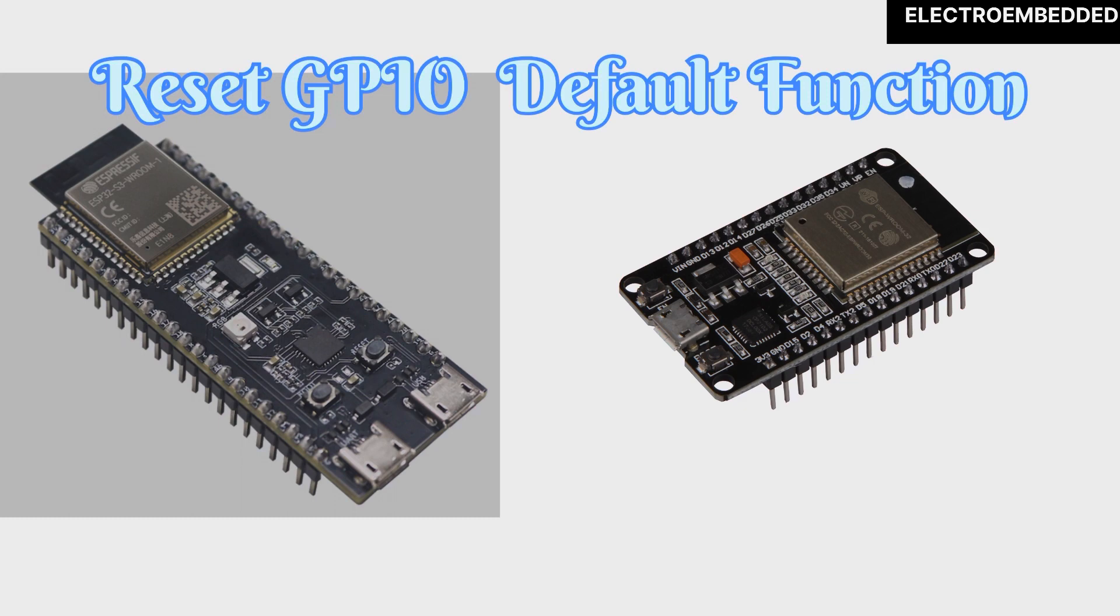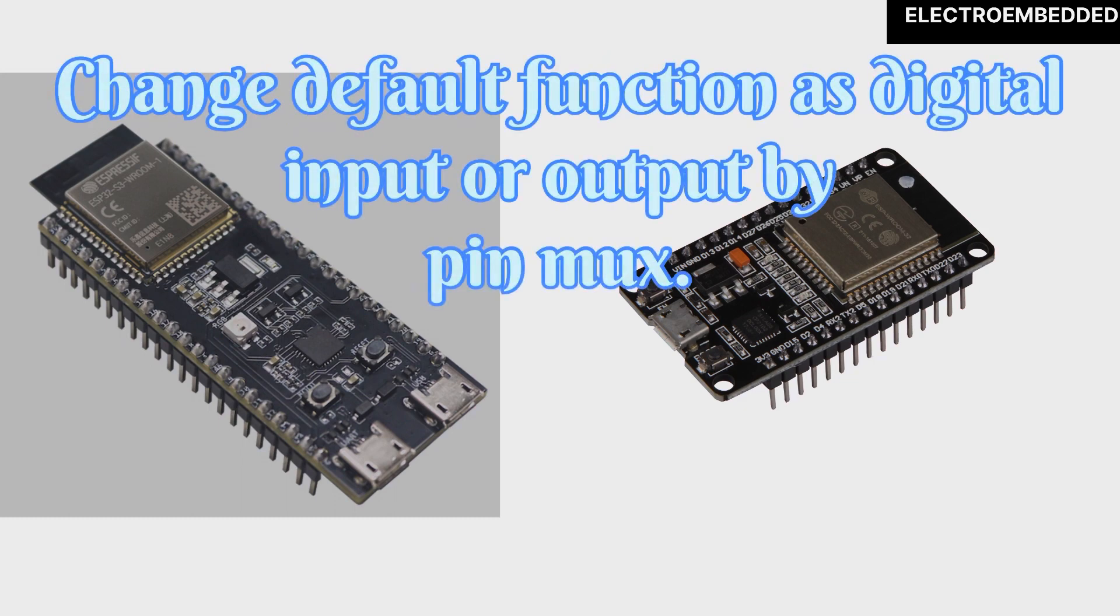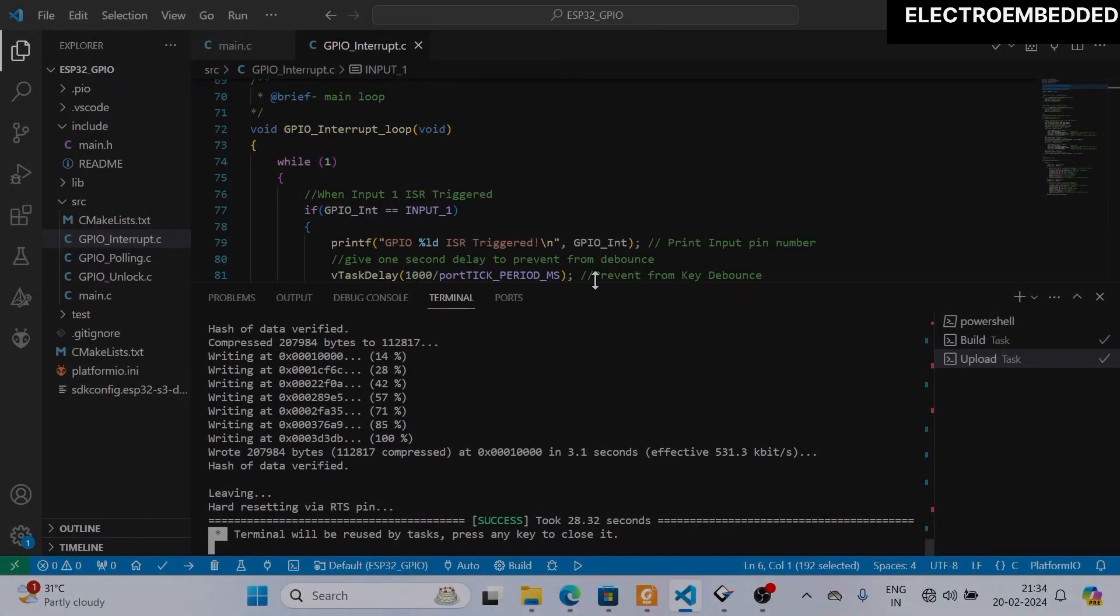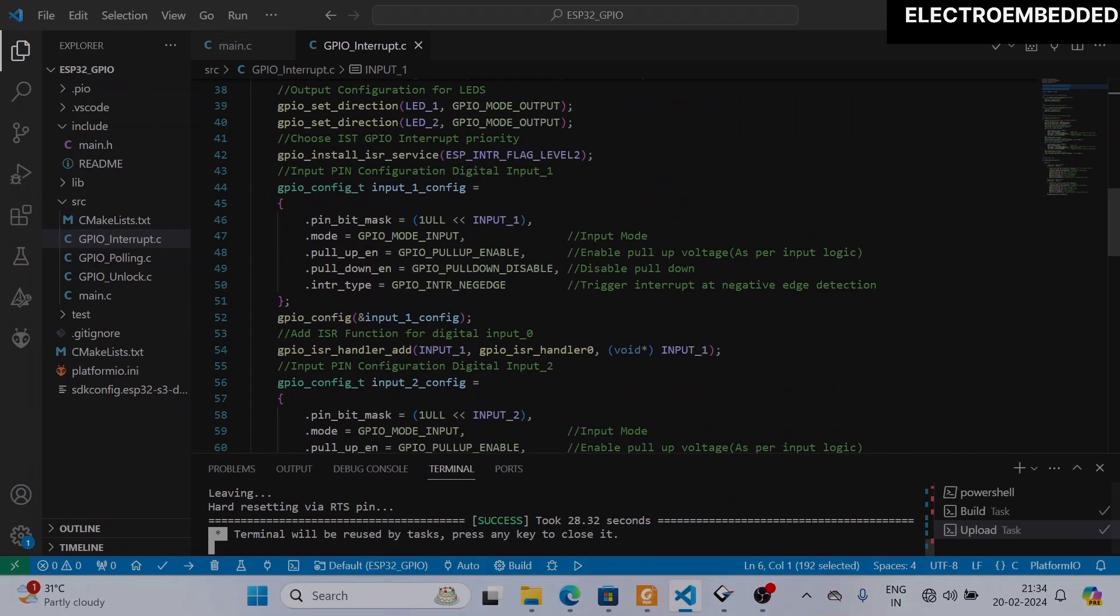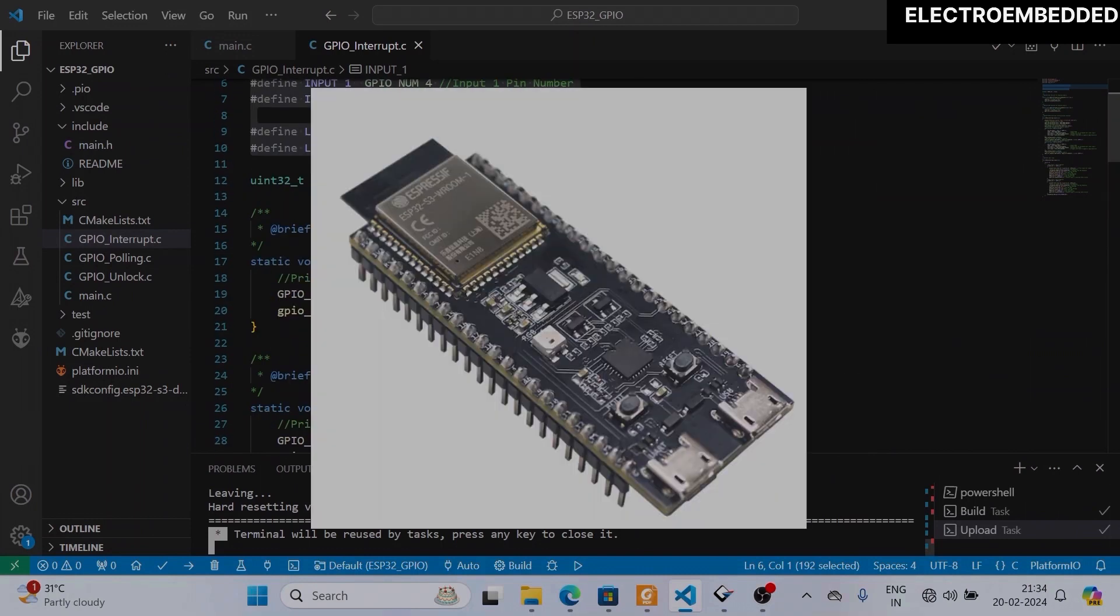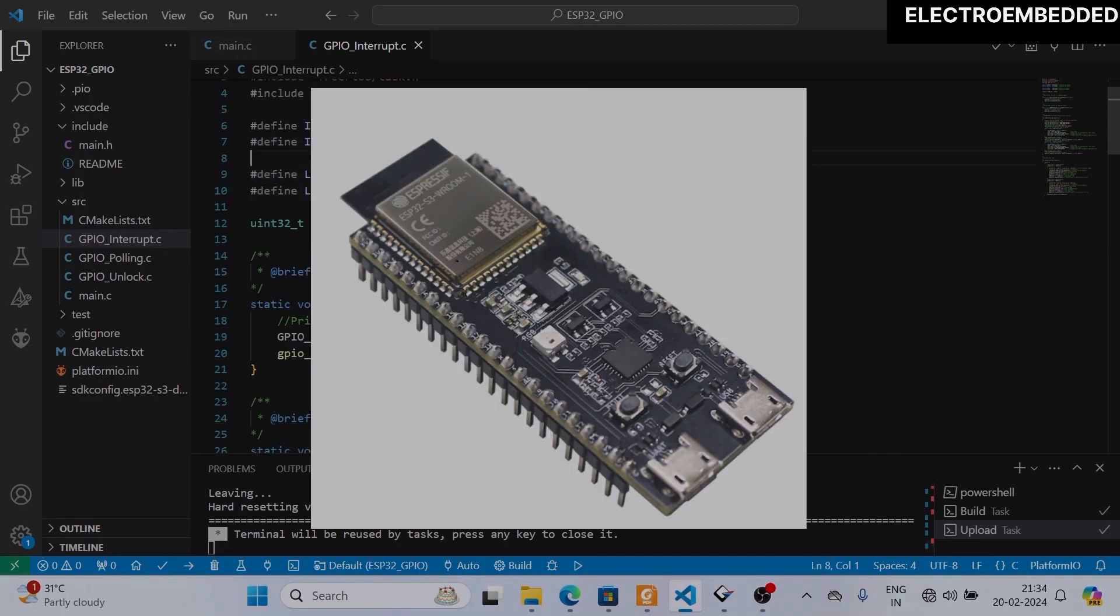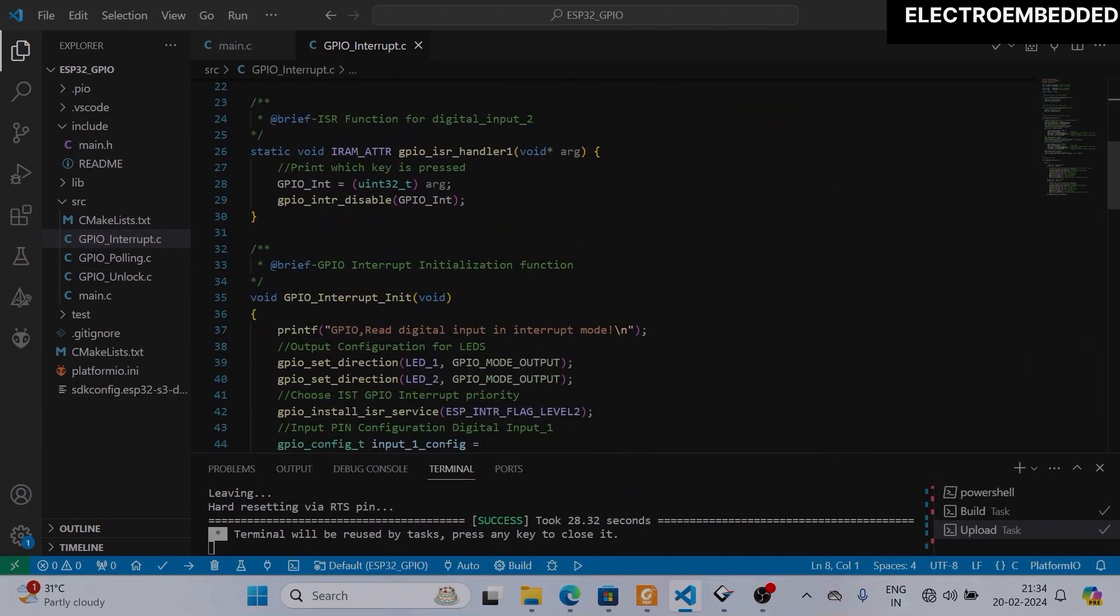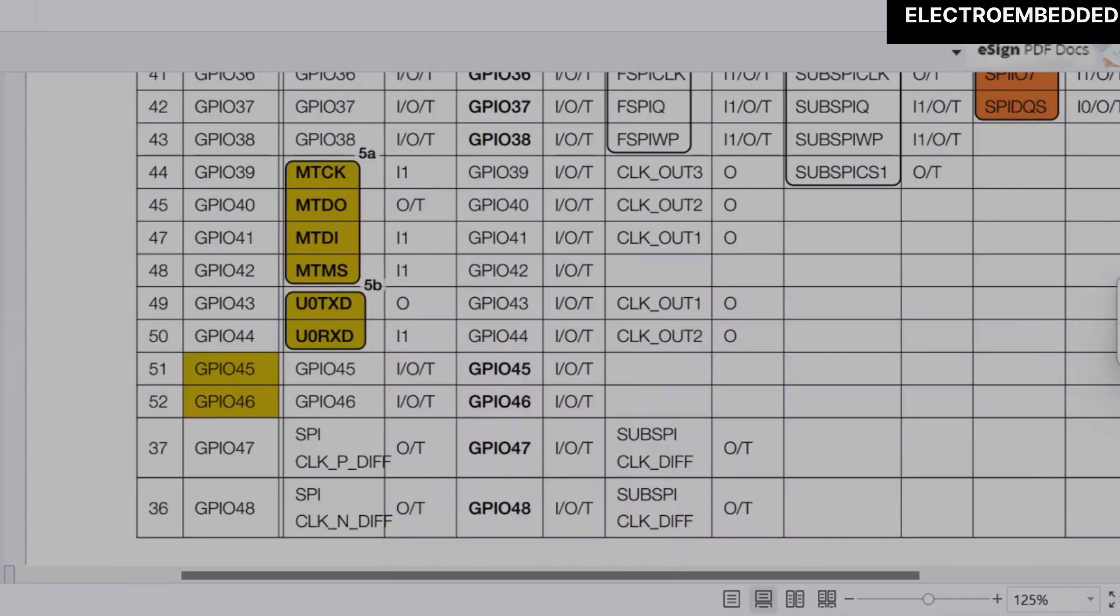To use them as normal GPIO, we have to reset or unlock those pins, or we have to mix those pins as digital output or input. Here I'm going to explain both methods. For explanation, I'm going to pick my last video code. In that video I was using ESP32 S3, and in the ESP32 S3 datasheet you can see GPIO 39, 40, 41, and 42 are by default configured as JTAG peripheral functions.